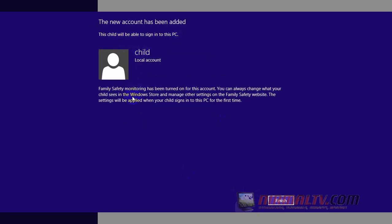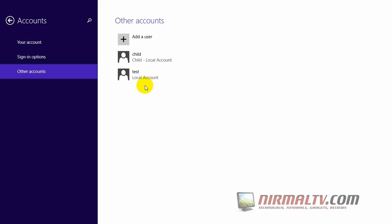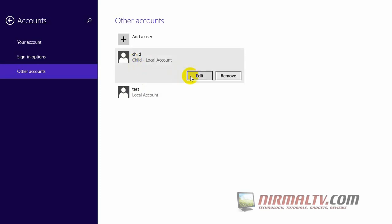You can see that Family Safety monitoring has been turned on for this account by default, and you can see all the reports on the activities of your child on this PC. Now you can see the child account in action.